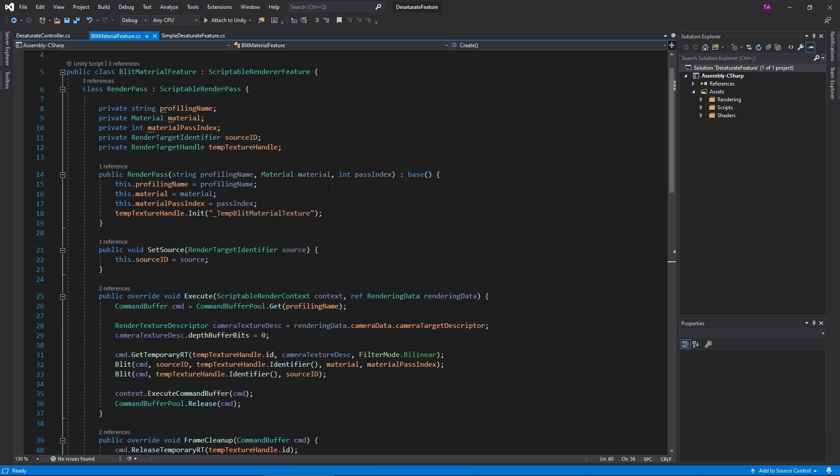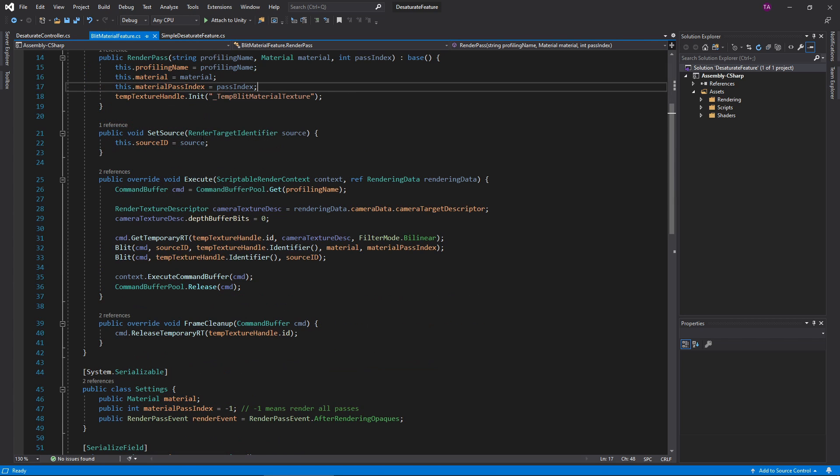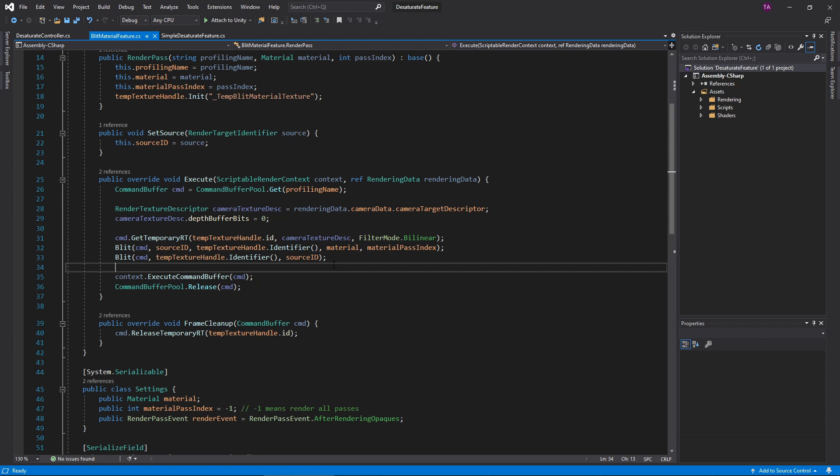To accommodate these changes, add some arguments to the Renderer Pass constructor, as well as corresponding instance variables. Down here in Execute, pass the Material and the Pass Index to Blit. Besides that, things are about the same here.